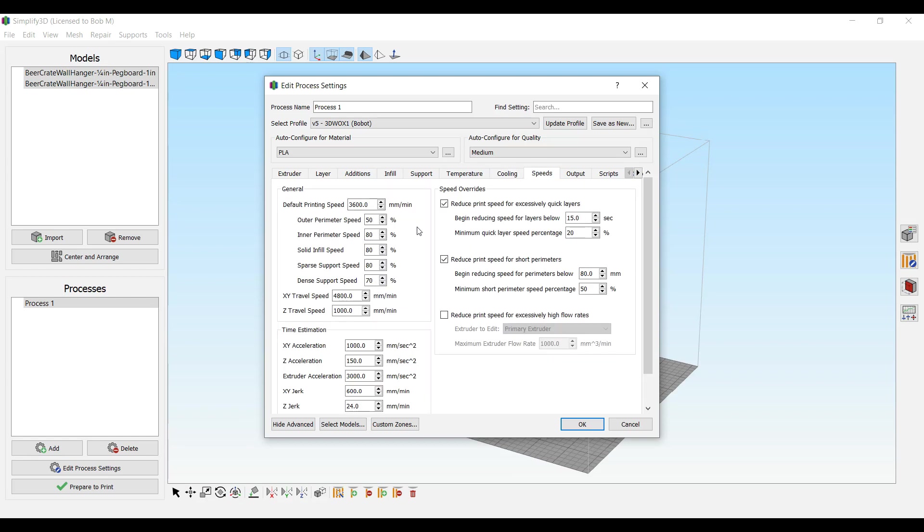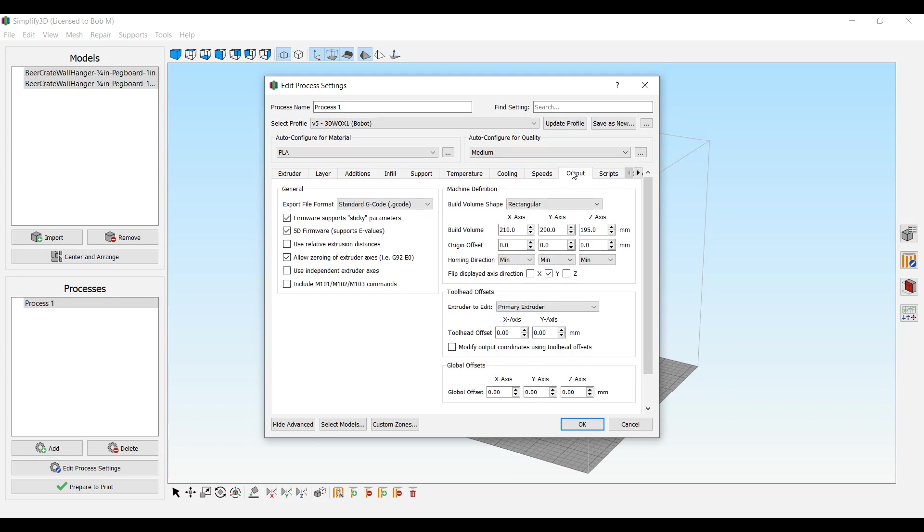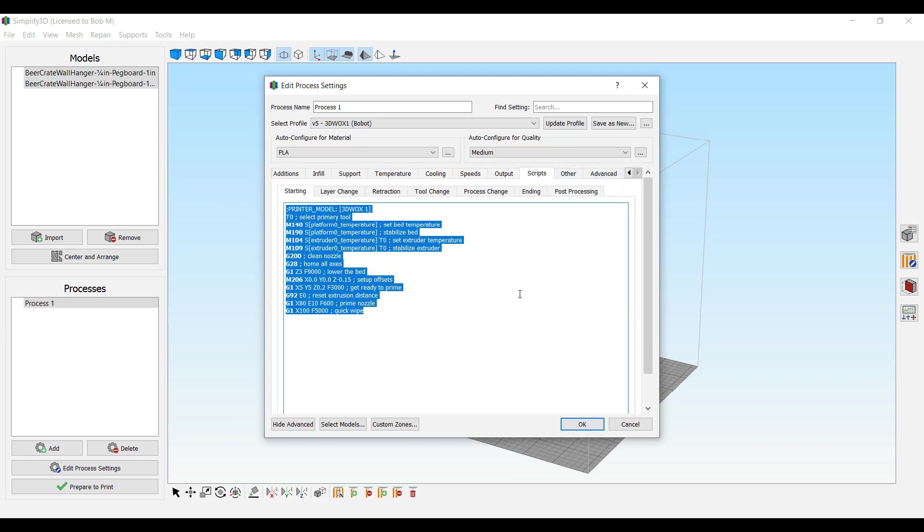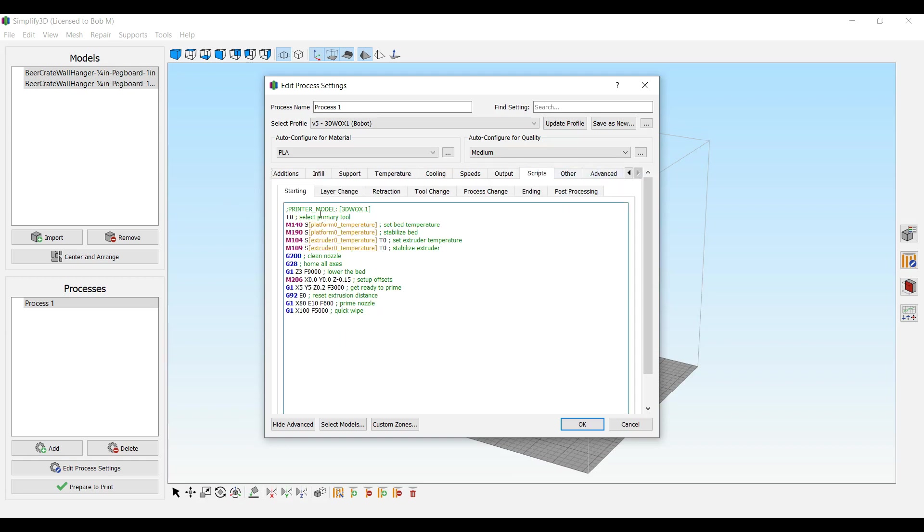I put it 60 millimeter per second on the default print speed. This stuff will come in. So that's the parameters for your printer.